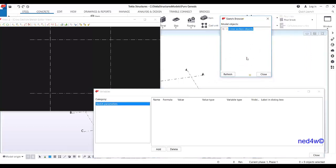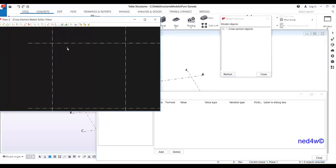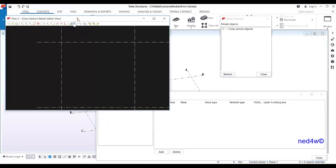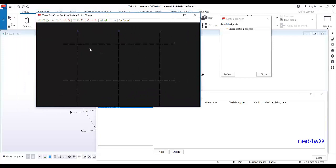This is the editor, this is the variable dialog box, and this is the browser where you can see the properties of every line that you're going to create in the sketch editor. This grid line — if you draw a line here on the grid line, whatever the size of the grid line, if it's 3m by 3m, your profile will be 3m by 3m — that's too big.